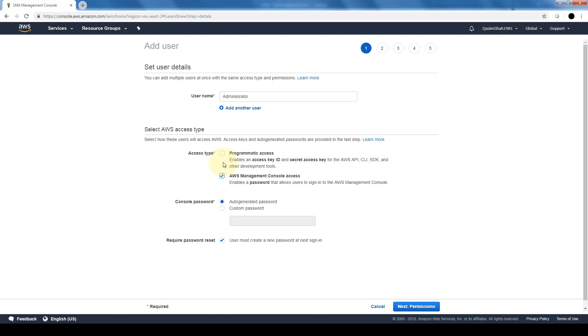We'll be logging in with the management console. Now if you're going to be logging in through any API or the command line interface or any SDKs or other development tools, for example if you have a DevOps team that requires admin access, you can also give them programmatic access which gives you the keys, the public and private key.